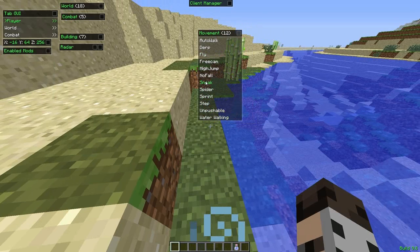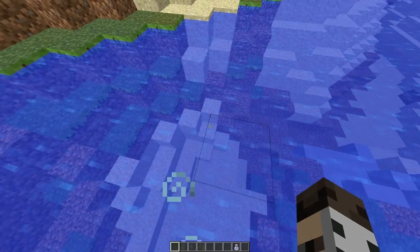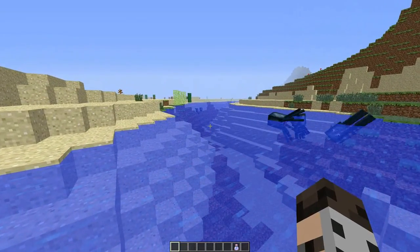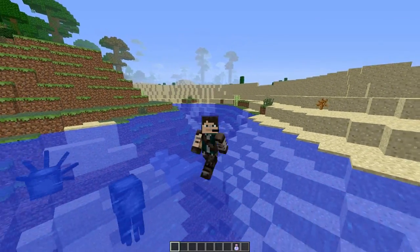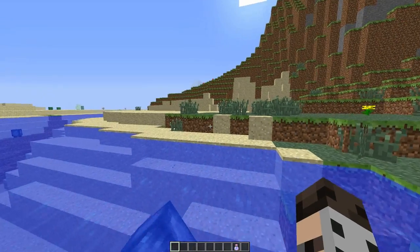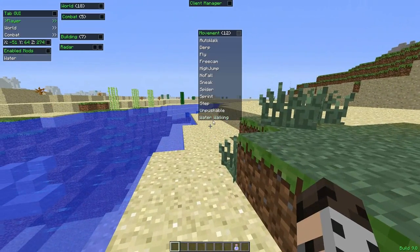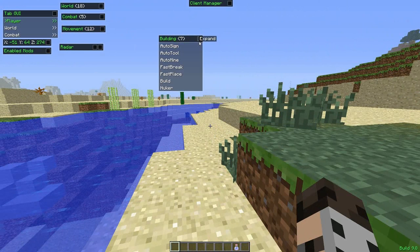Unpushable means nobody can push you. Sprint means you always have sprint on. Sneak means you always sneak. No Fall means you don't take any fall damage. High Jump means you jump higher. Water Walking is one of the big ones — you're Jesus now guys, look at this! Walking on water — let's do F5 mode because this is epic. Walking on water, hey squid, guess what! Okay, that's enough of Movement.